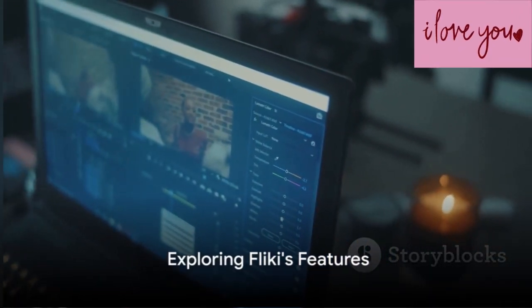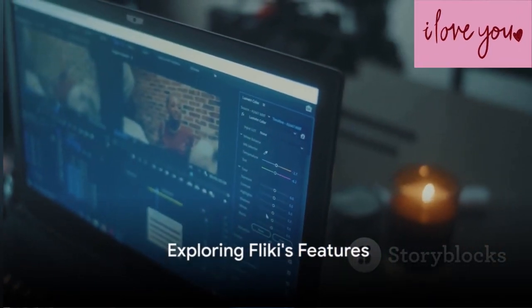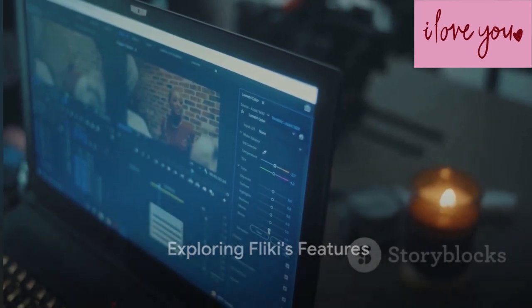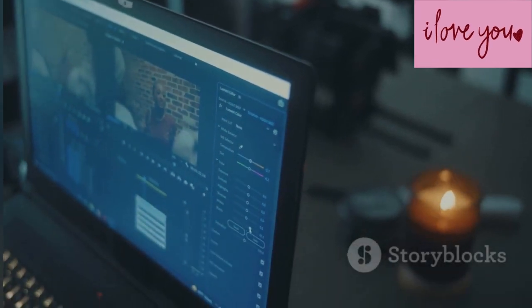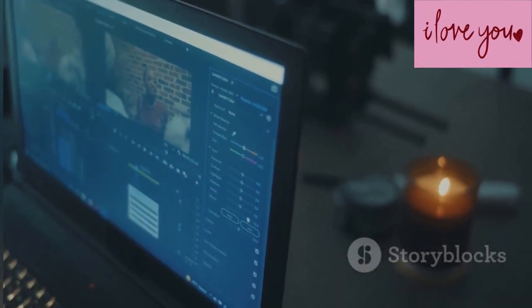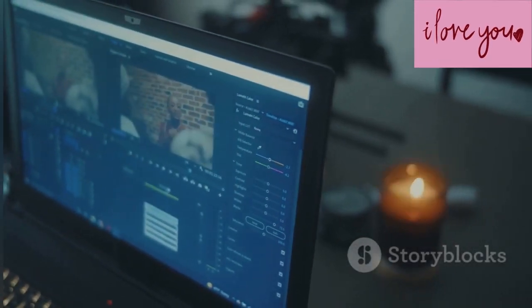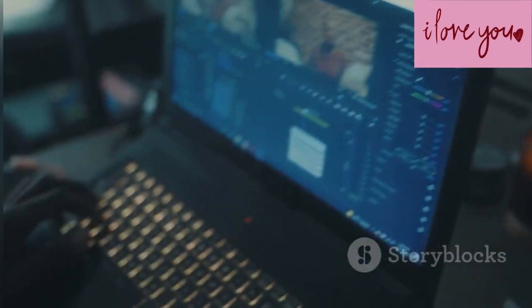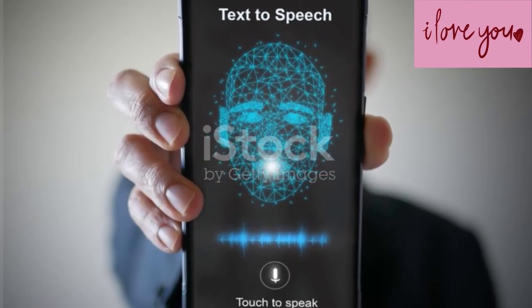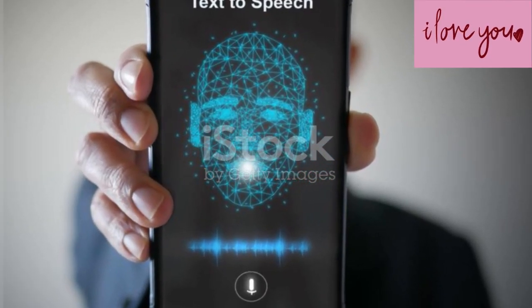The heart of Flicky lies in its seamless text-to-video editor. Imagine typing out a script and watching it come to life as a video, complete with visuals and sound. This isn't just any sound, though.